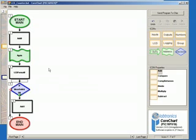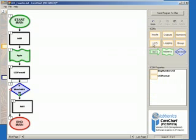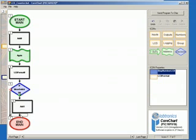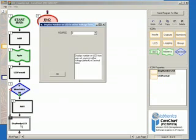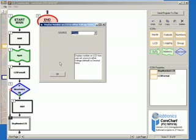Now select LCD in the Icons menu, and then Display Number LCD, and place it by clicking the black arrow. Double click to bring up its options, and select Count as the Source, and then click OK.